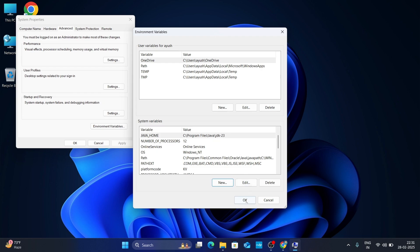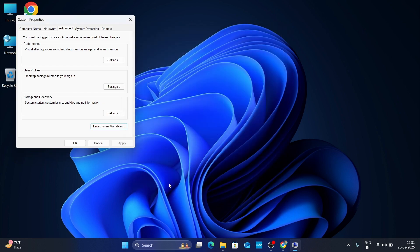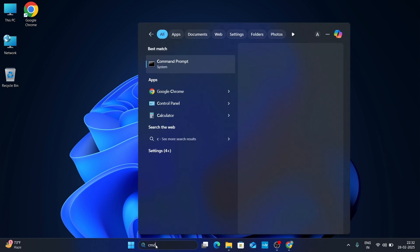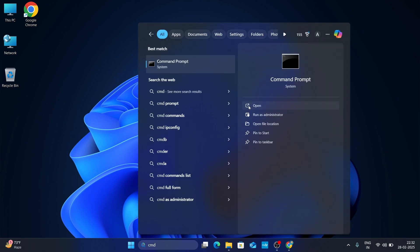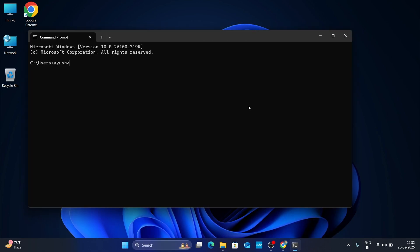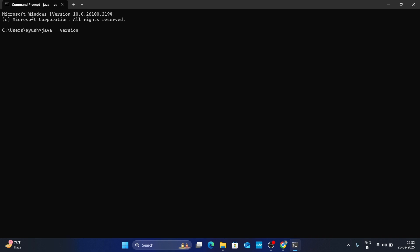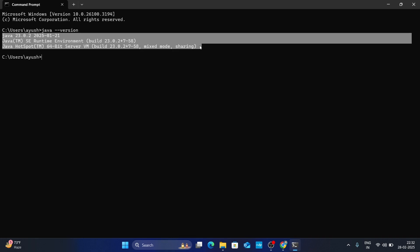Once that is done, click OK, and click OK again. Now go to your search bar and type CMD to open your Command Prompt. Here type 'java -version' and hit Enter. If you get the complete Java version information, that means Java is installed properly in your system and we have set up the path variable successfully.